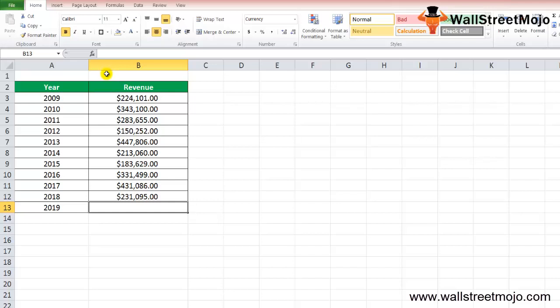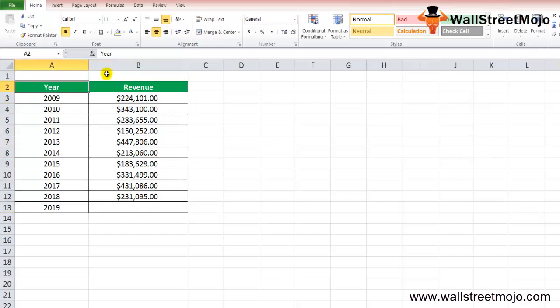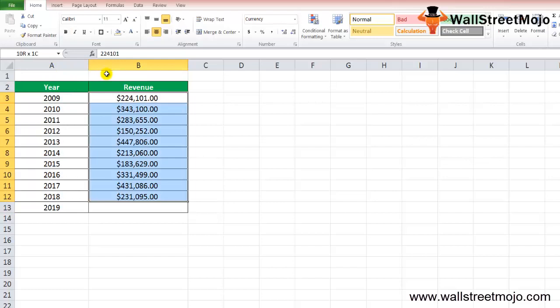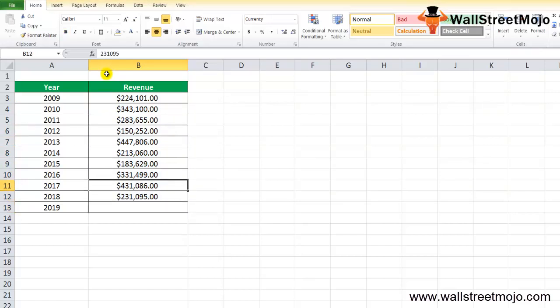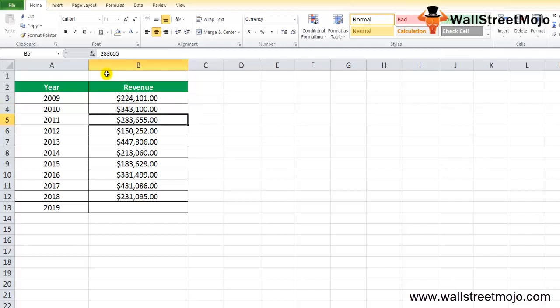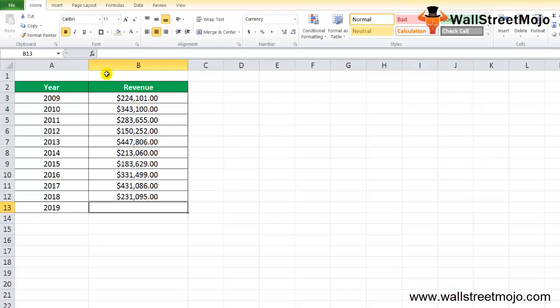We have from year 2009 to 2018 and the revenues. What is the 2019 revenue based on the growth? The revenues are 224,101, then 300,000, then 283,000. You see there is a fluctuating amount moving here and there.